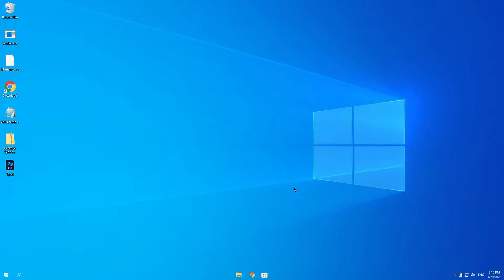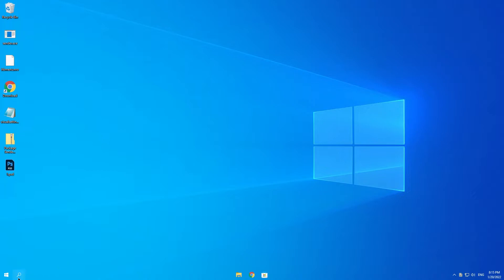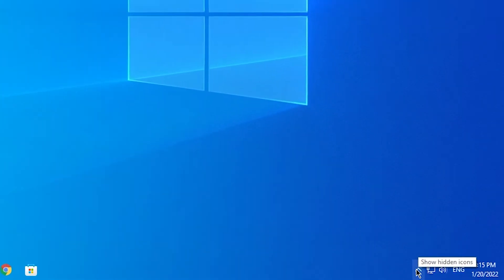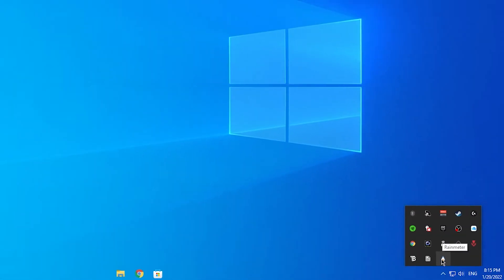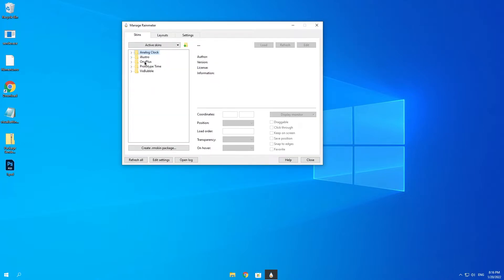The next thing we are going to use is Rainmeter. Rainmeter is software that allows you to put widgets on your desktop and much more. The link will be provided in the description. Once you install and open it, left click on the little arrow and left click on Rainmeter. You can download widgets from Google and then install them, and apply them inside Rainmeter. A link to a site with countless widgets will be in the description.